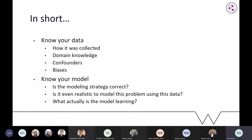In summary, know your data: how it was collected, how patients were enrolled, what data was collected, and what confounding factors or biases may be present. Know your model: are you modeling the right thing, is the strategy correct, and is it even realistic to model this problem using this data? Either use interpretable modeling or develop methods to understand what black-box models are learning.